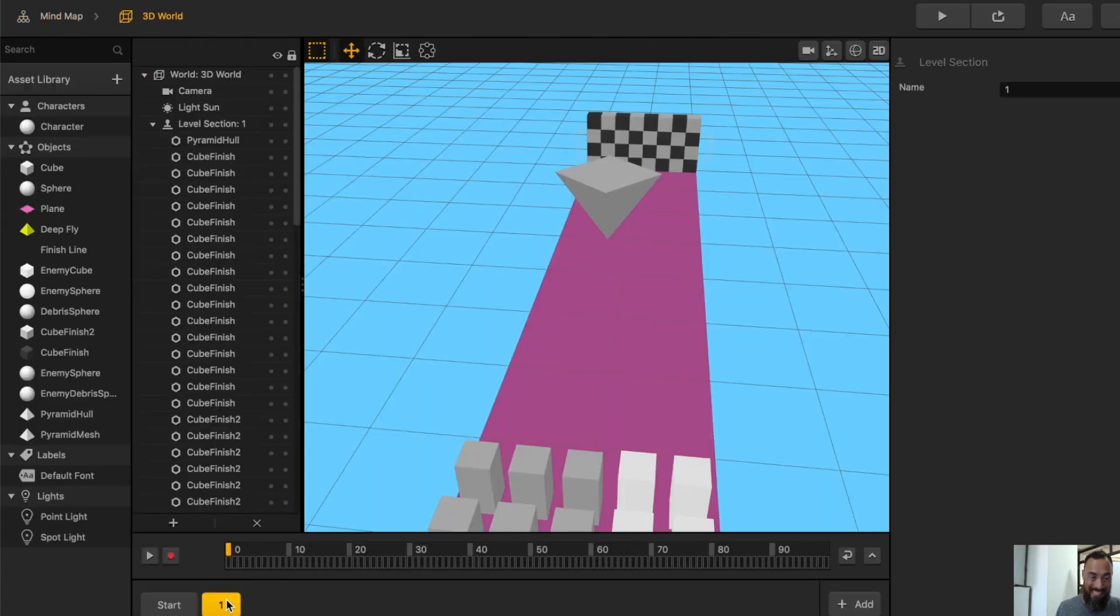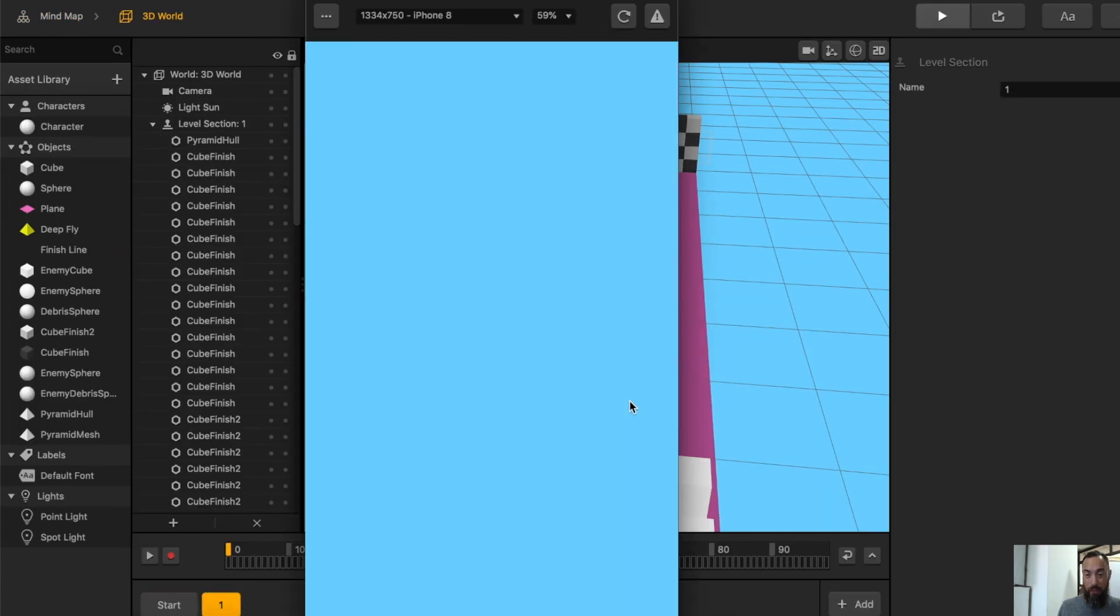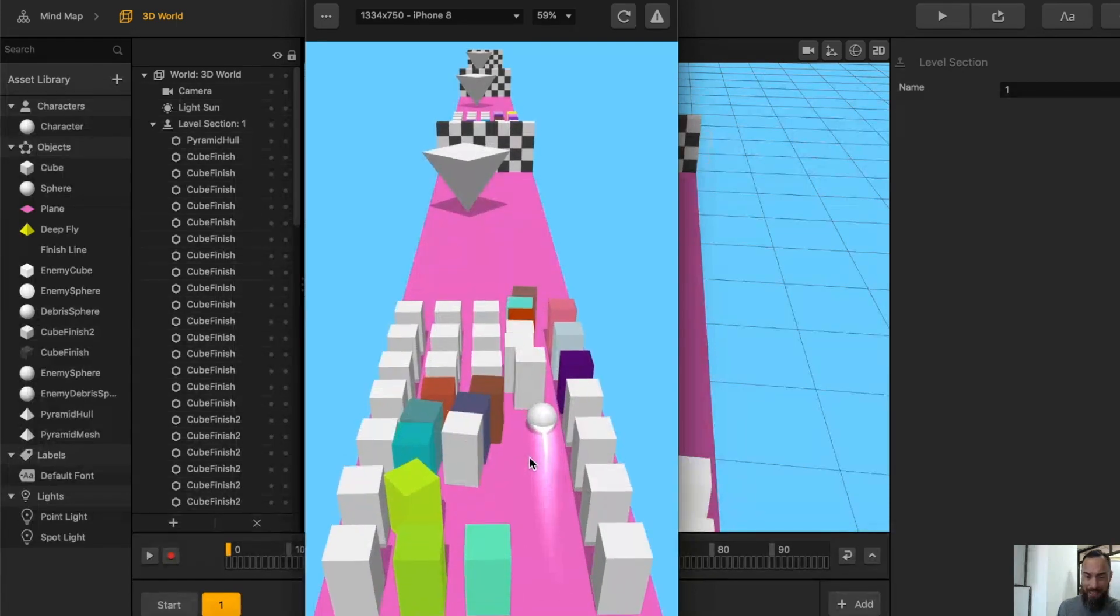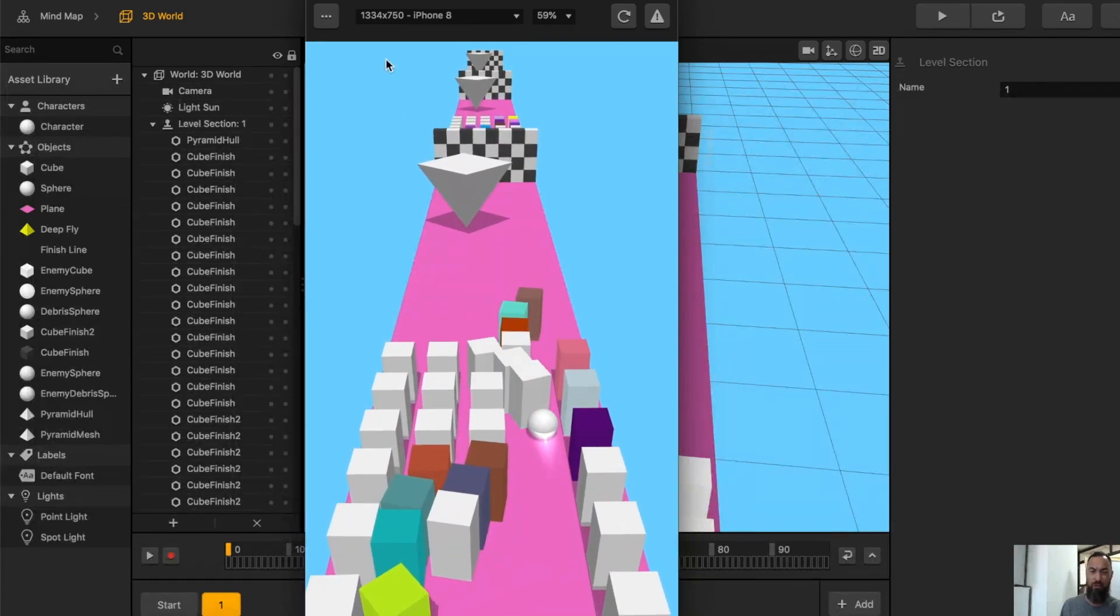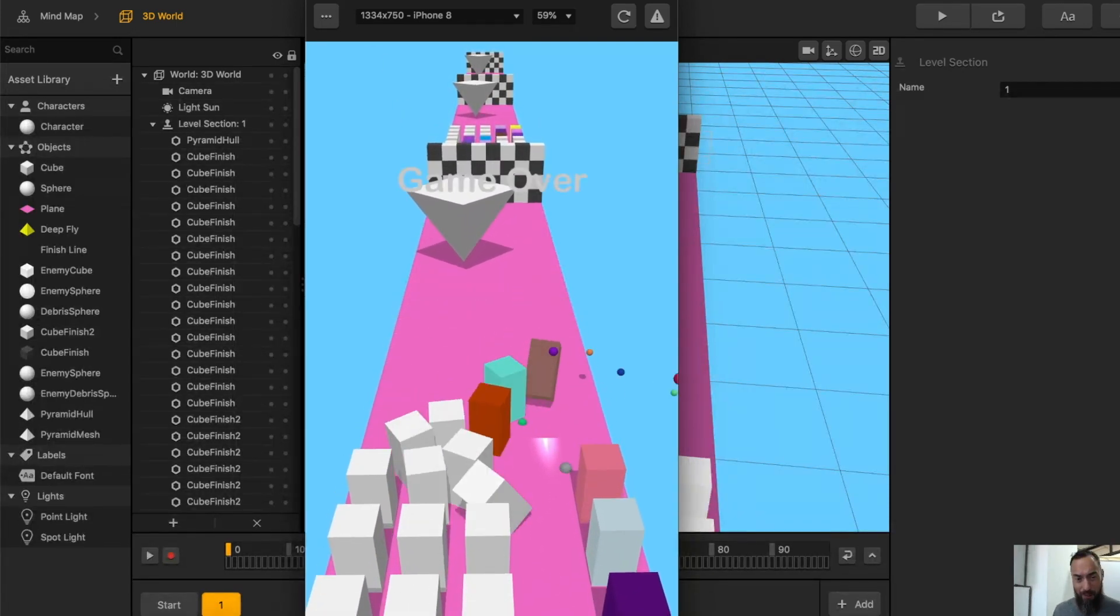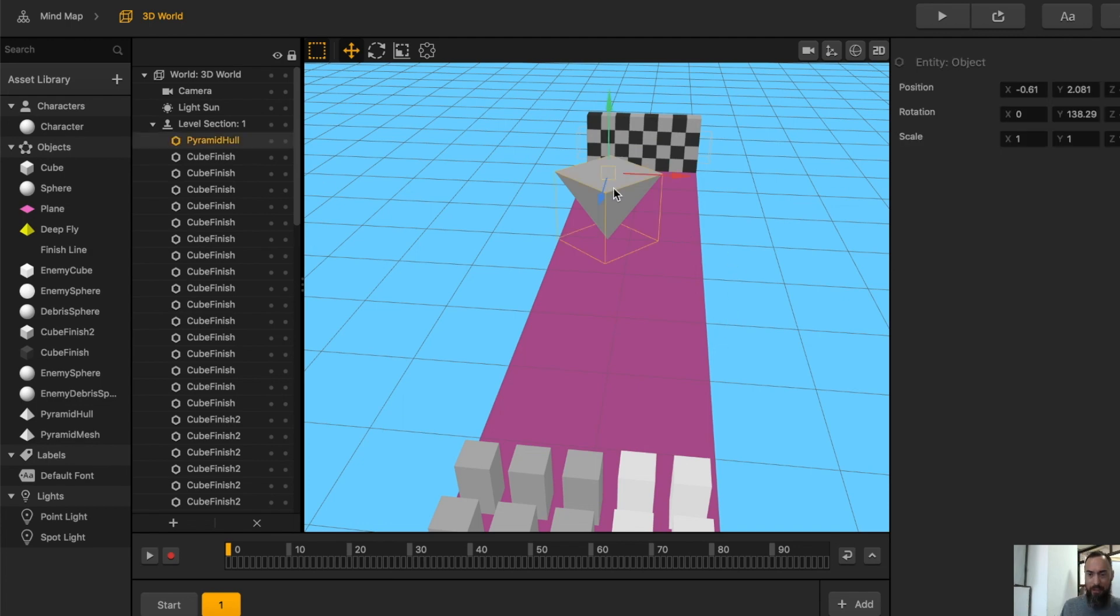However, in this example, when we hit play, we can see that the pyramid is just standing straight up. No problem. And that is not real gravity. Why is it doing that?